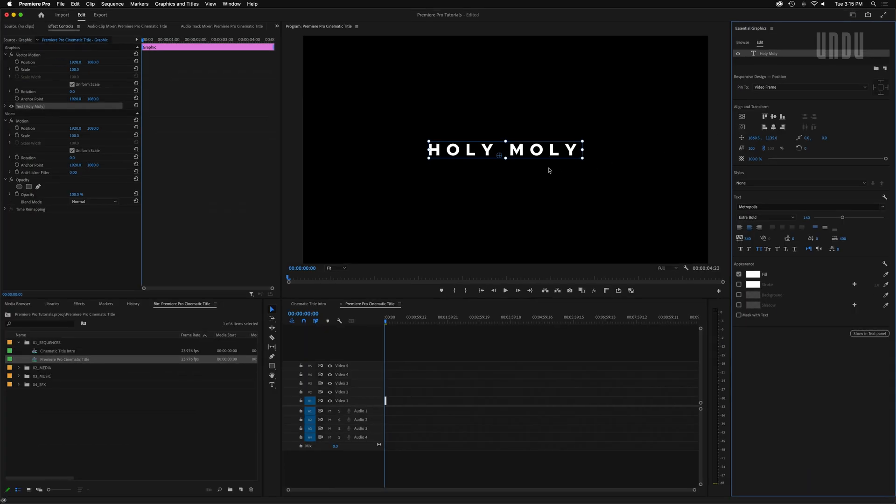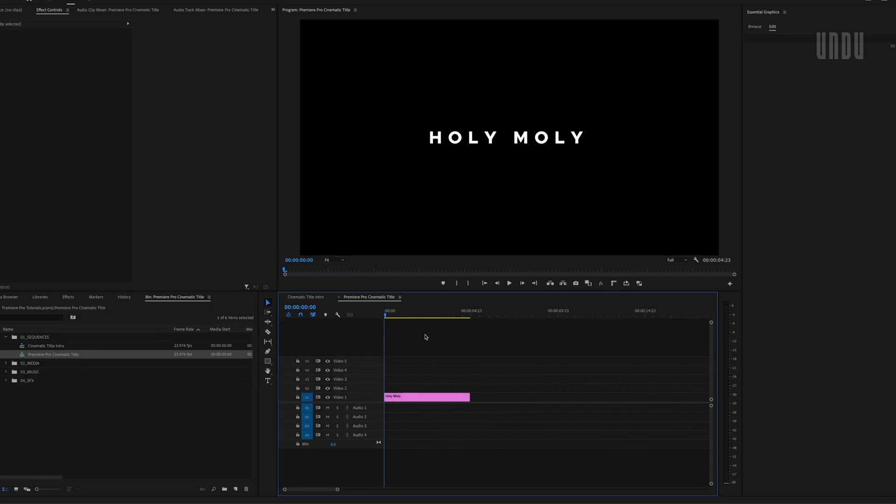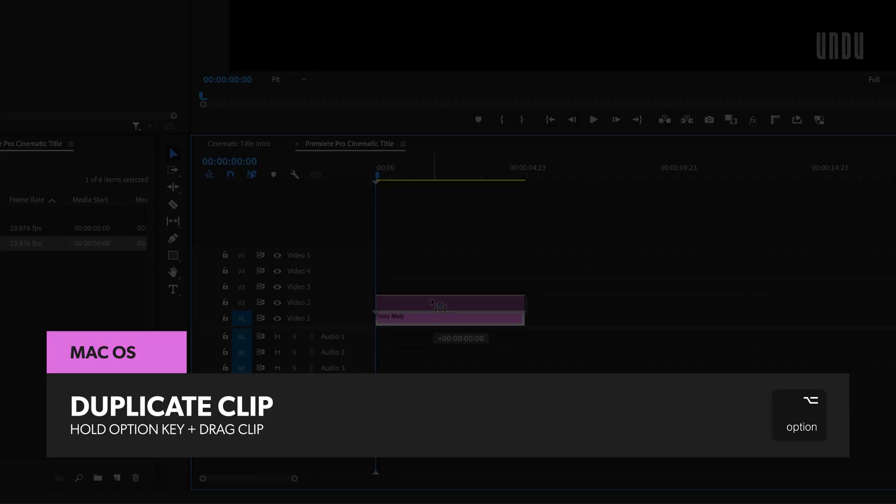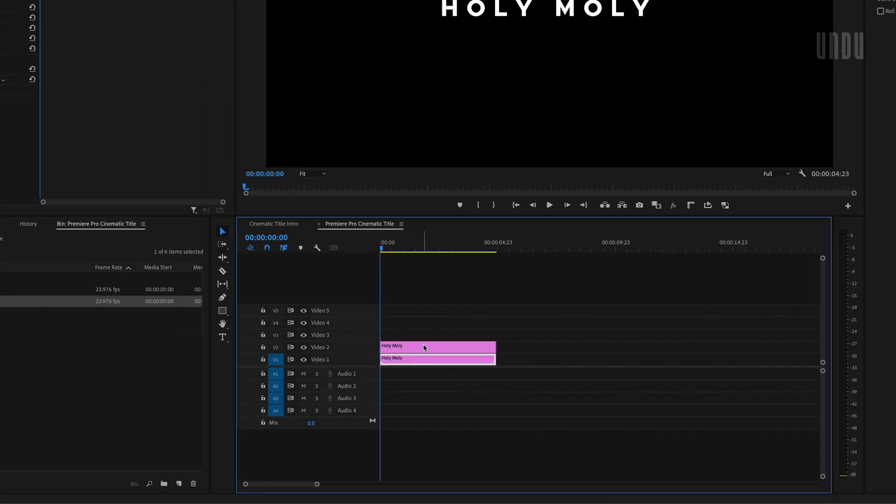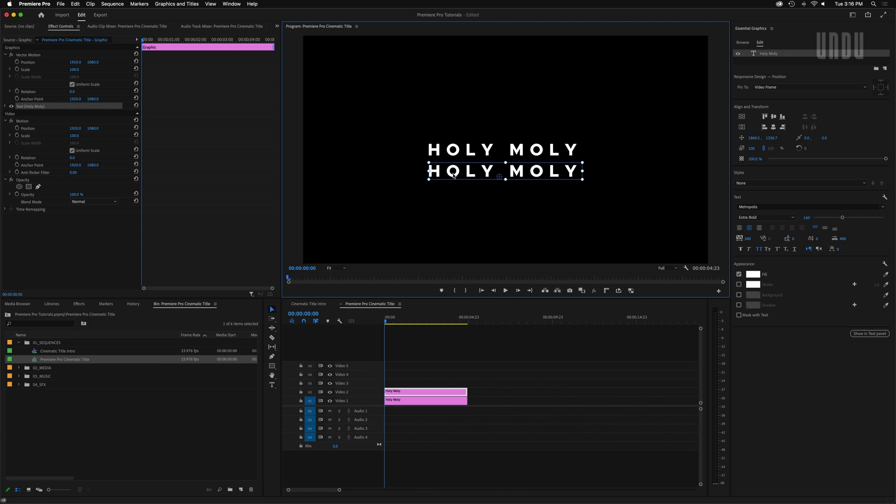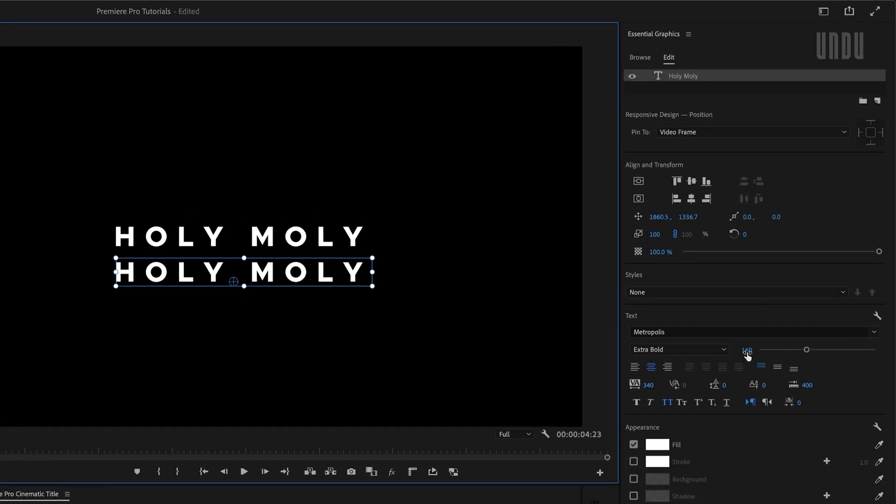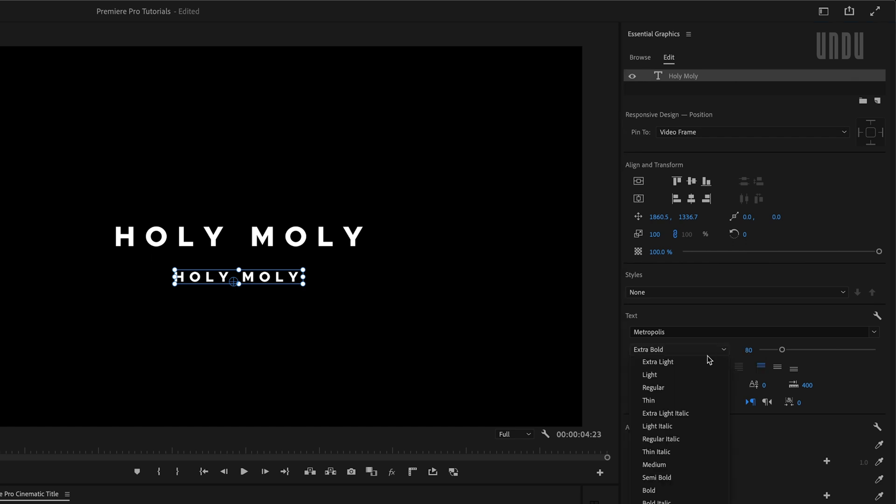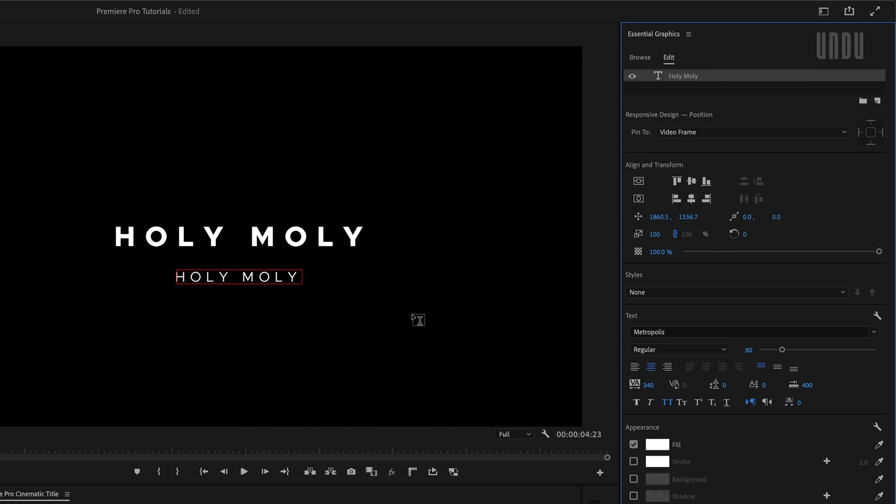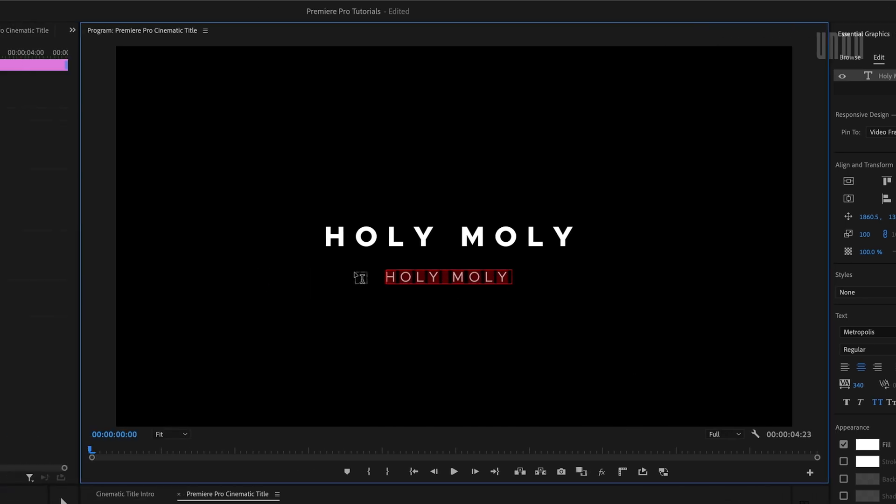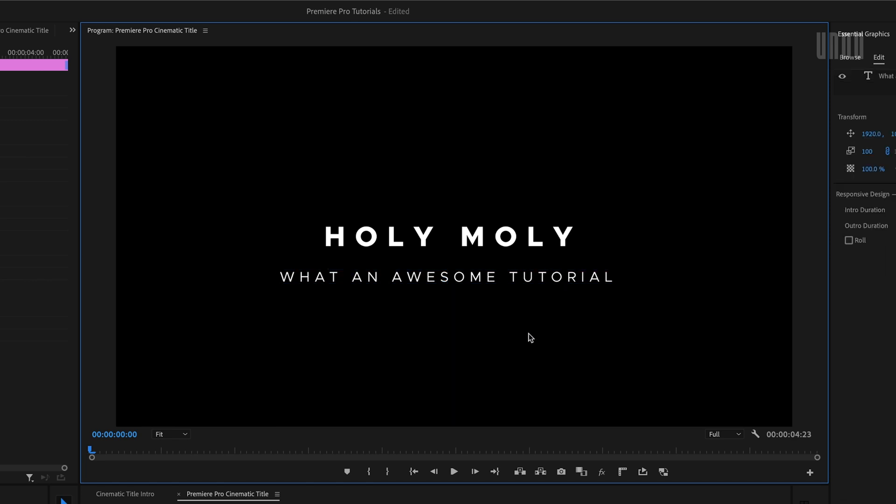I'll center align the text and then under align and transform, I'll center my text in the frame by clicking these two icons for vertical and horizontal center. So we've got our main title. Now we'll add a subtitle. I'll duplicate the first clip by dragging it up one track while holding down the option key, or alt if you're on a PC. We'll move this copy down a bit for the moment. We're going to use it to create our subtitle. Drop the font size down to half that of the main title, so 80 in this case. Change the font weight to thin or light or regular, whatever works for you. Edit the text. What an awesome tutorial. See, makes sense now. Holy moly what an awesome tutorial.